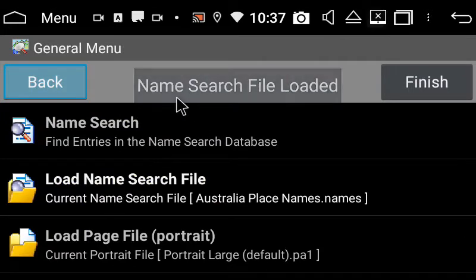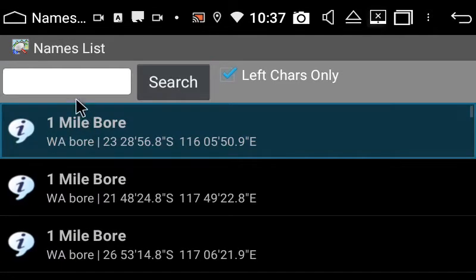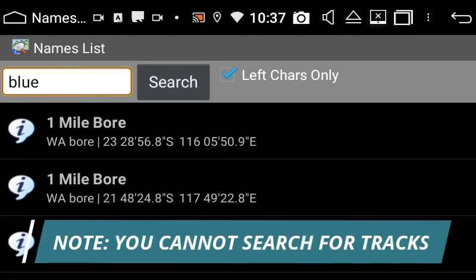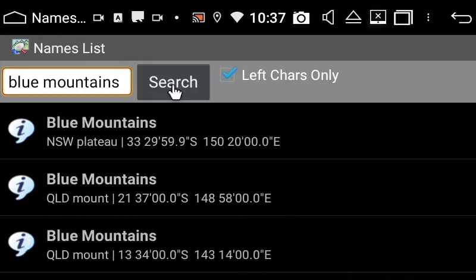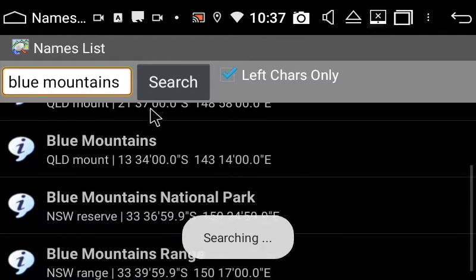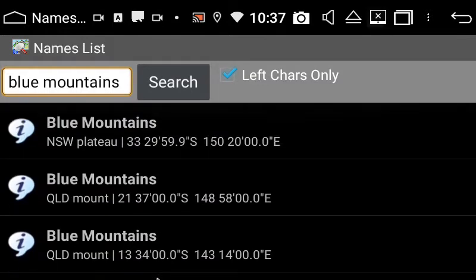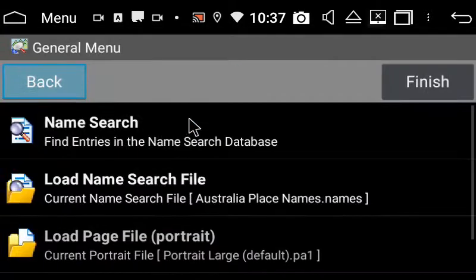And then we can now search for a place. I'm just going to type in Blue Mountains, and then hit search. It will come up with some different options, so I'm just going to click Blue Mountains National Park, and I want it to show on map.